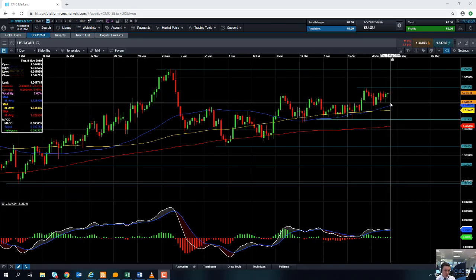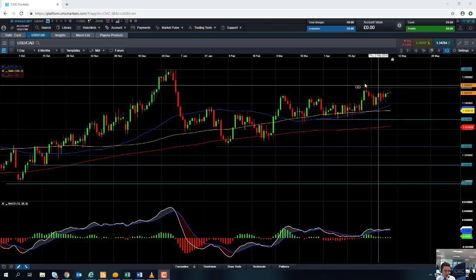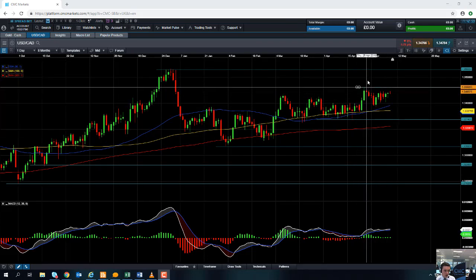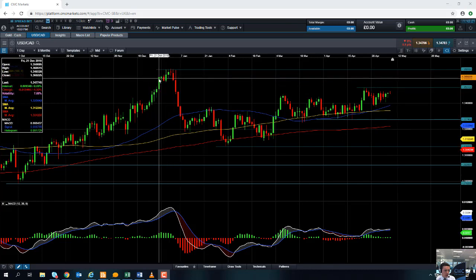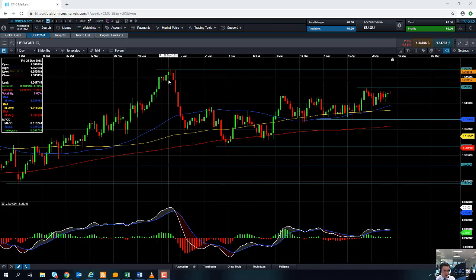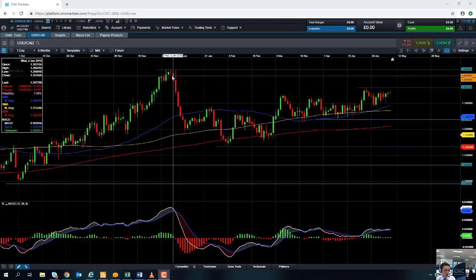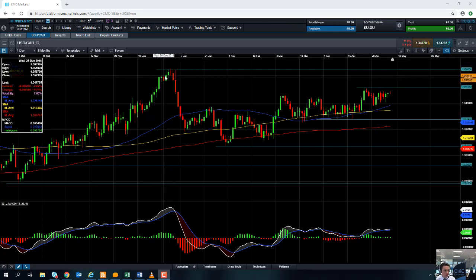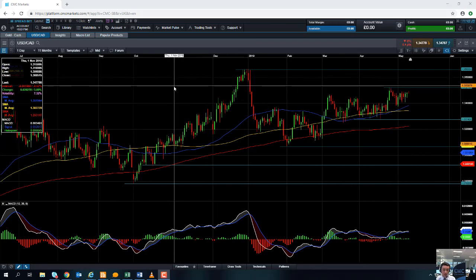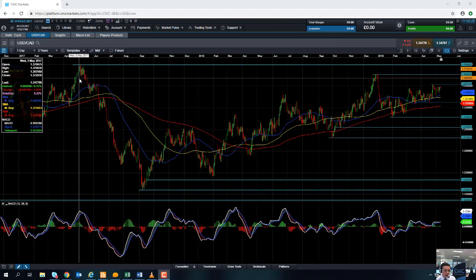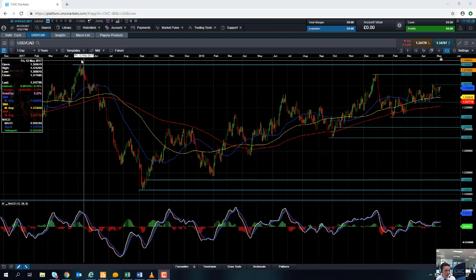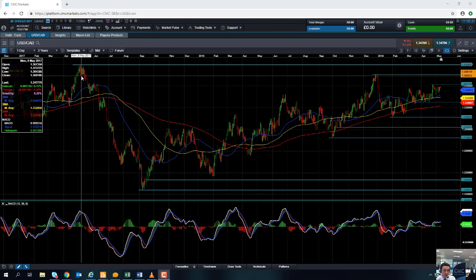The upward trend is still very much in place. If you take out the recent highs of April at 1.3221, we could look at heading up towards the 1.36 area, where there was some consolidation in December last year. Should we go beyond that, we could be looking up towards the highs of December and January at 1.3660. And if you take out that high, we could go all the way back to 1.3790 — levels not seen since May 2017.